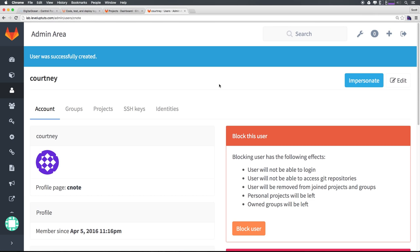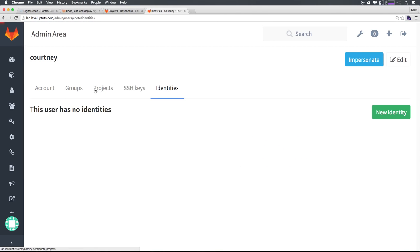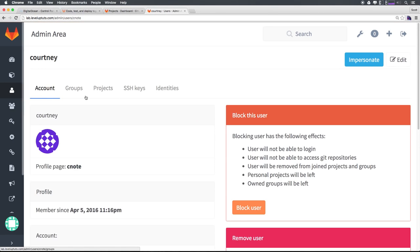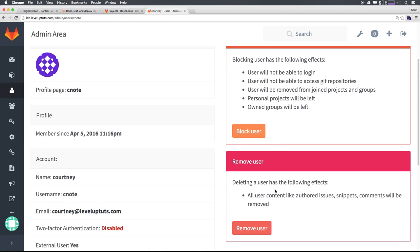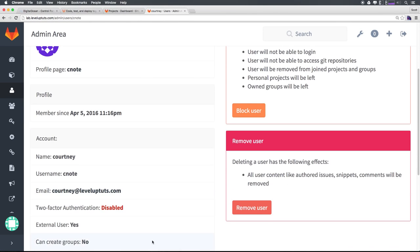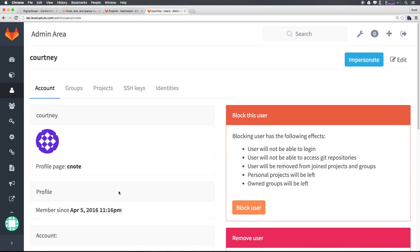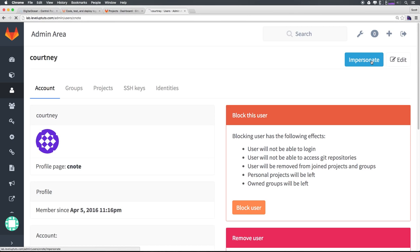And what's cool about this is we know what this user's page, we could see if they have SSH keys, identities, groups, accounts, all sorts of stuff here, we can block them, we can delete them. But basically, this is the user's account. And let's say I wanted to see exactly what Courtney has access to, what I could do here is I could click impersonate. And now I'm accessing GitLab as her.